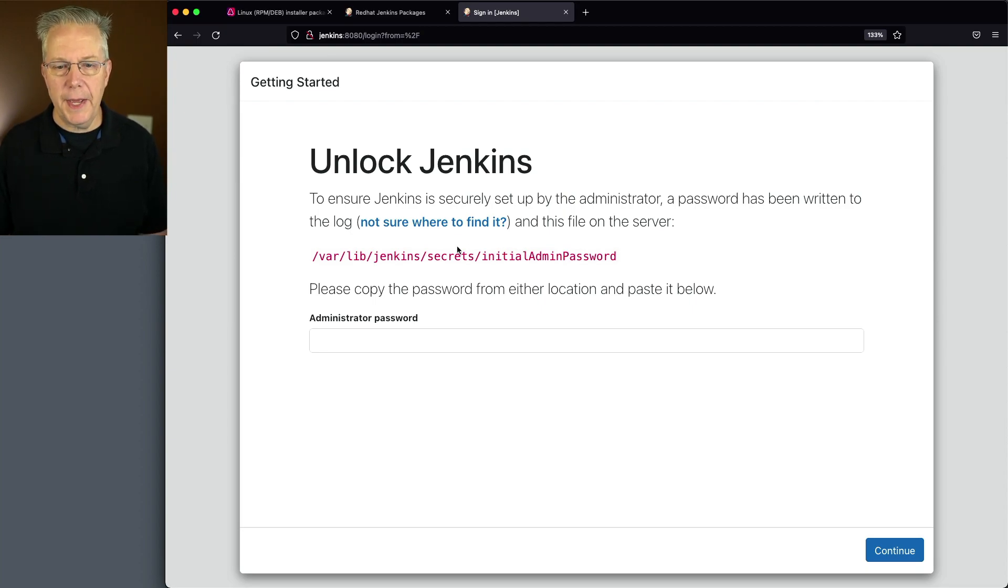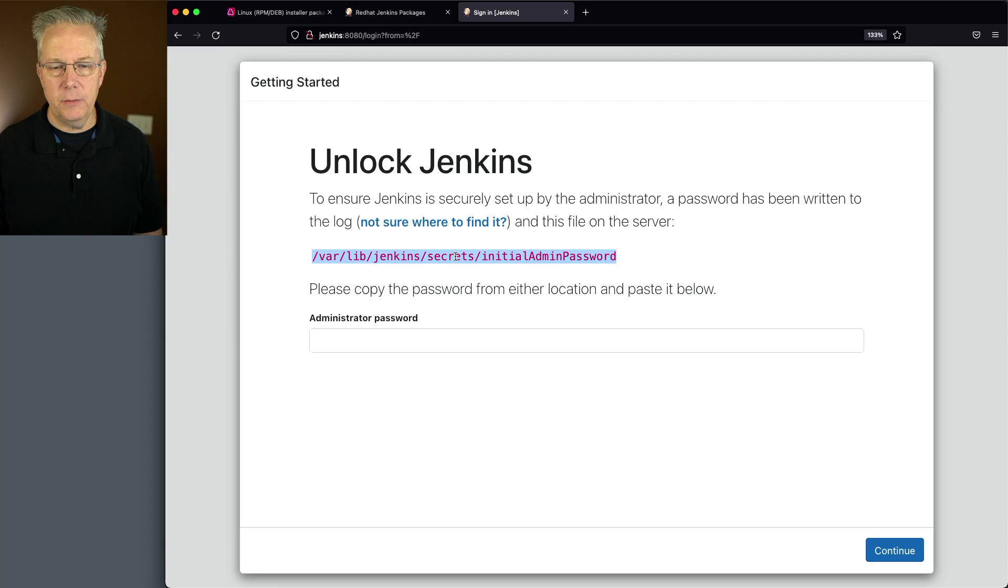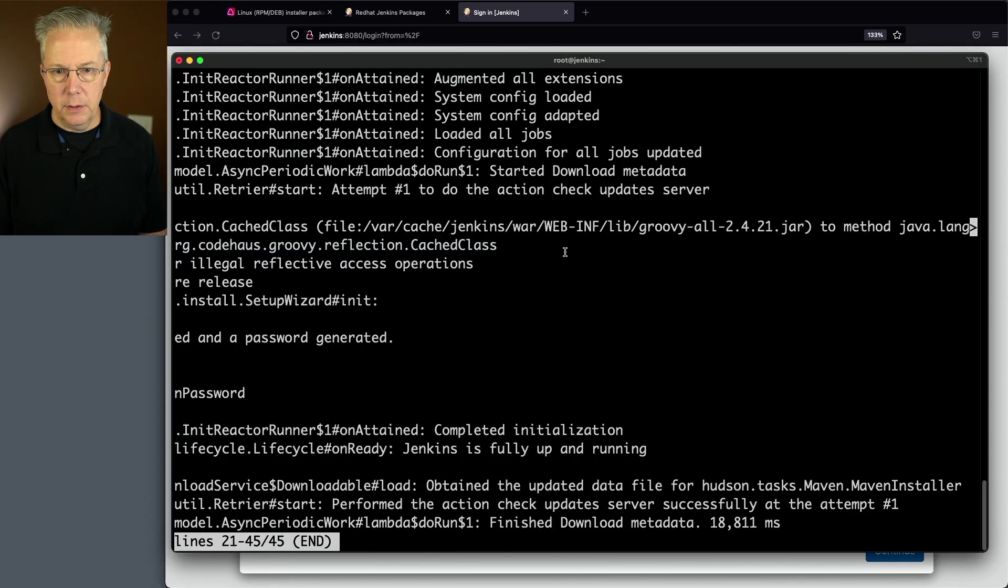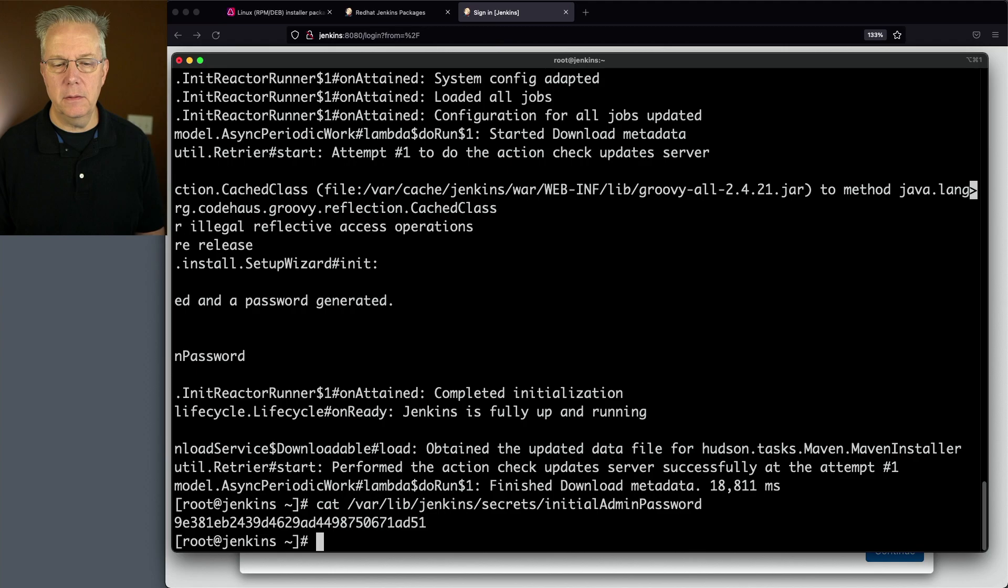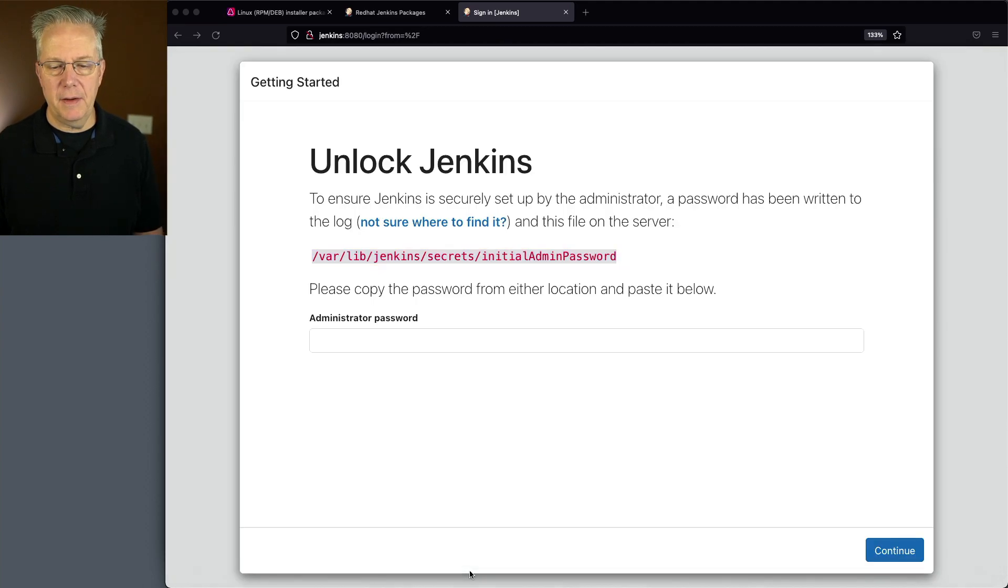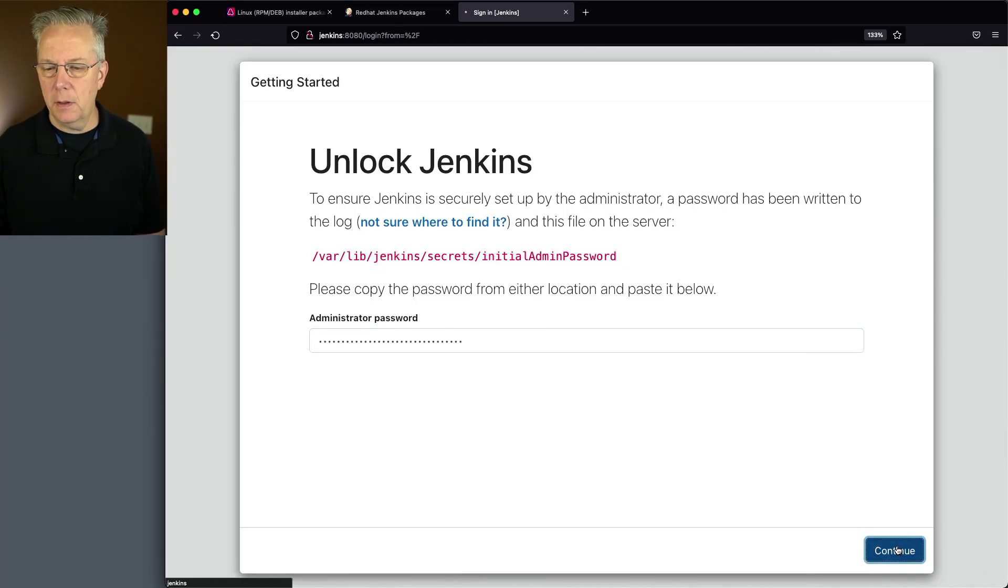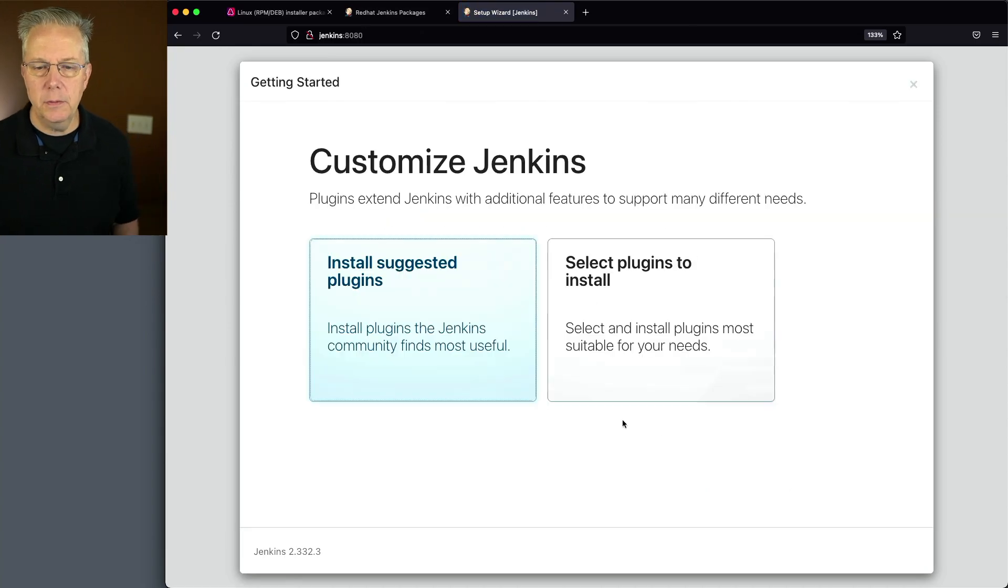Let's go and copy this line. We'll go back over into our shell. Let's cat out that file. We'll get a value, copy that value, drop it in administrator password, and click on continue.